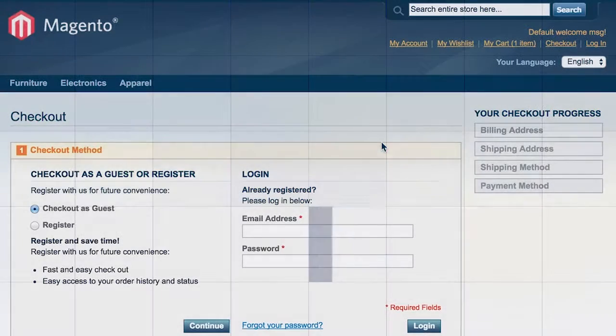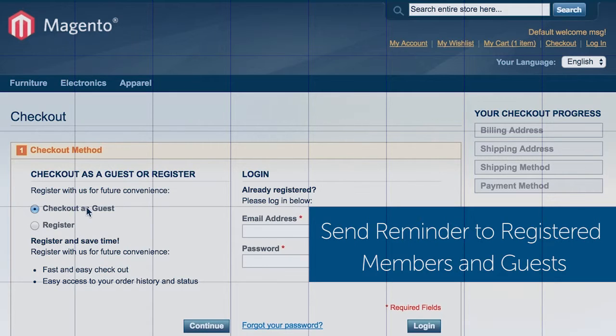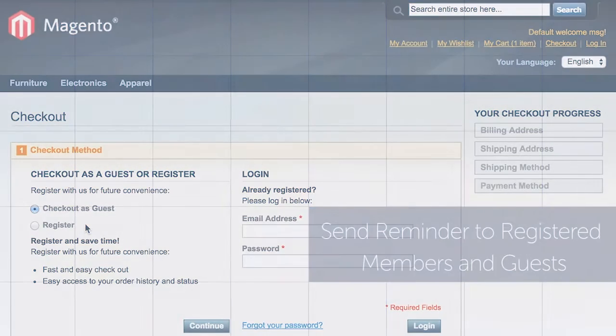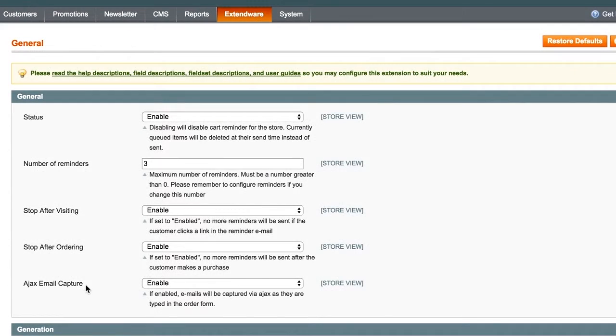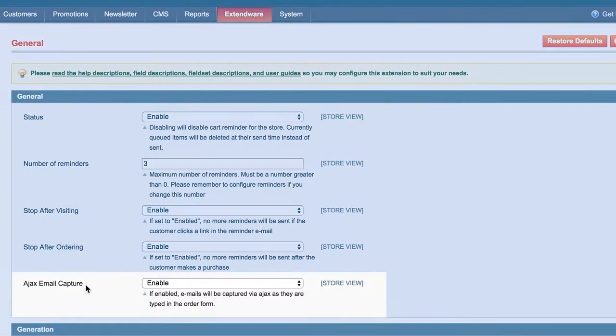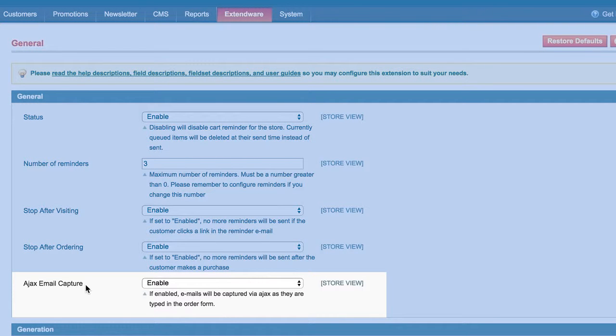Did you know guest reminders can outnumber register member reminders by 100 times? Emails of your guests will be captured via Ajax as they fill out the checkout form and they will be sent reminders if they abandon the order.